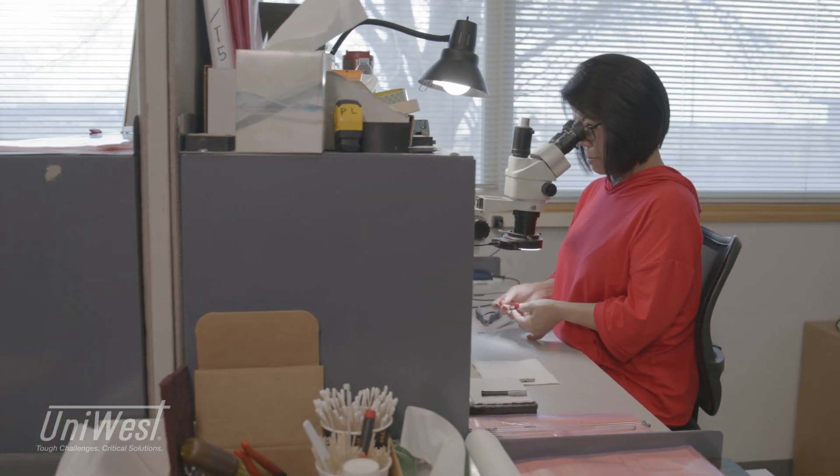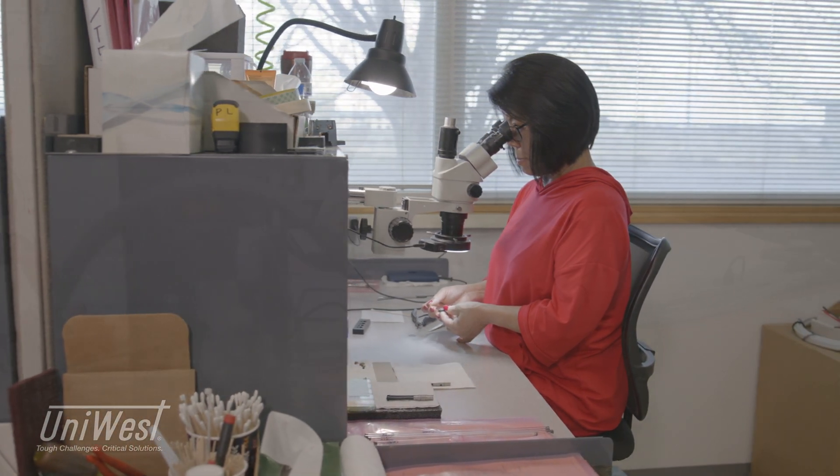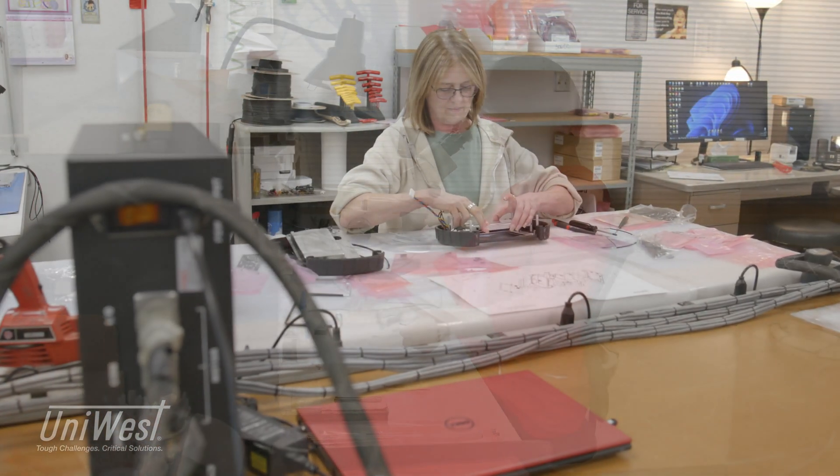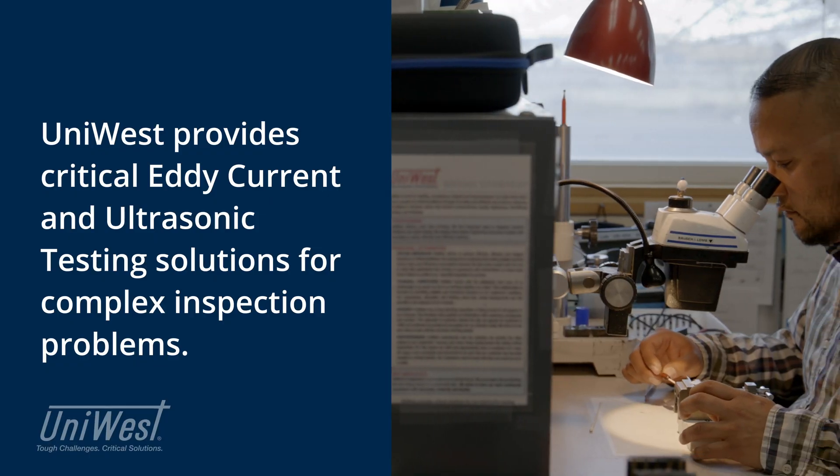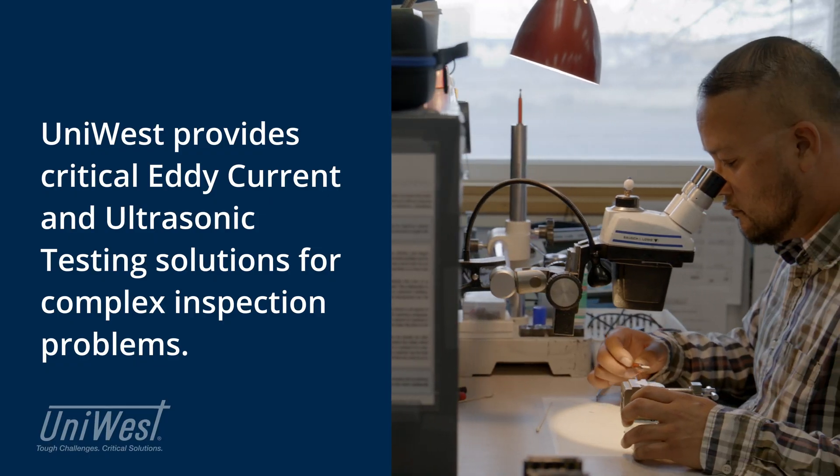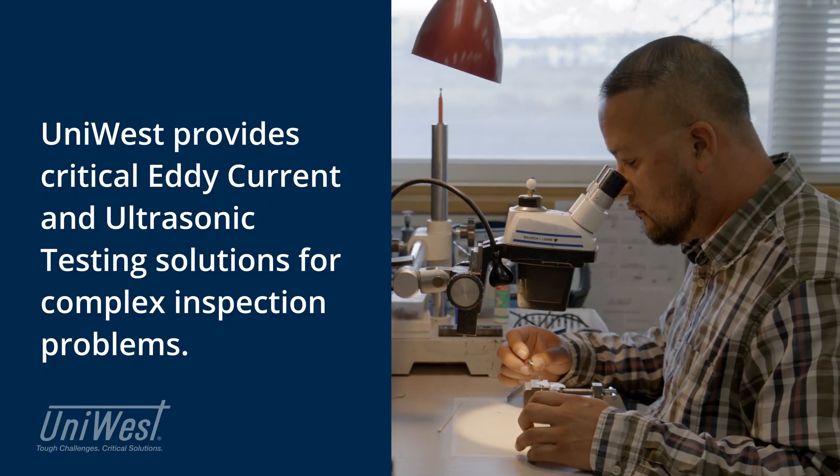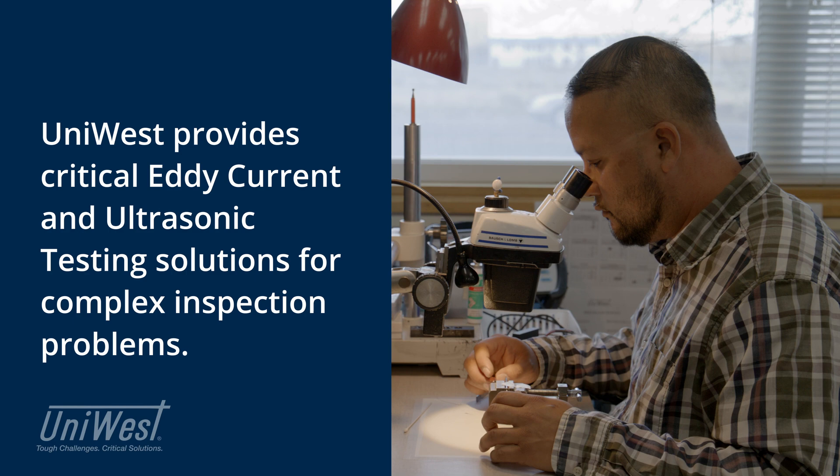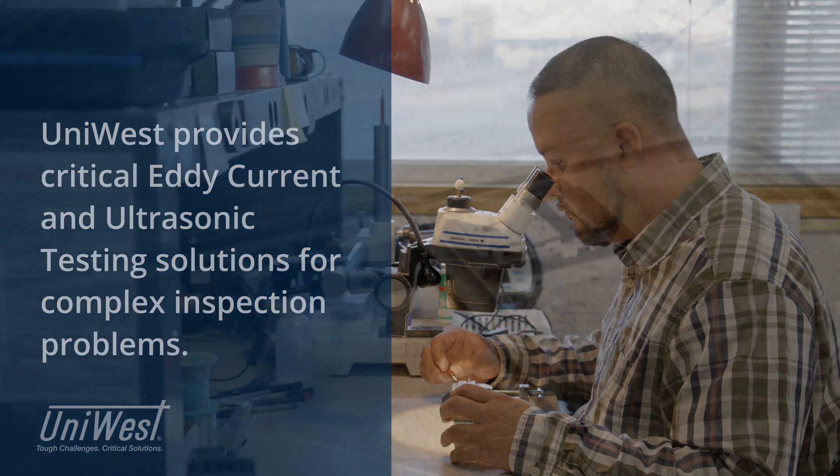Our customers' problems and our ability to solve them are what set us apart from our competition. UniWest provides critical eddy current and ultrasonic testing solutions for complex inspection problems.